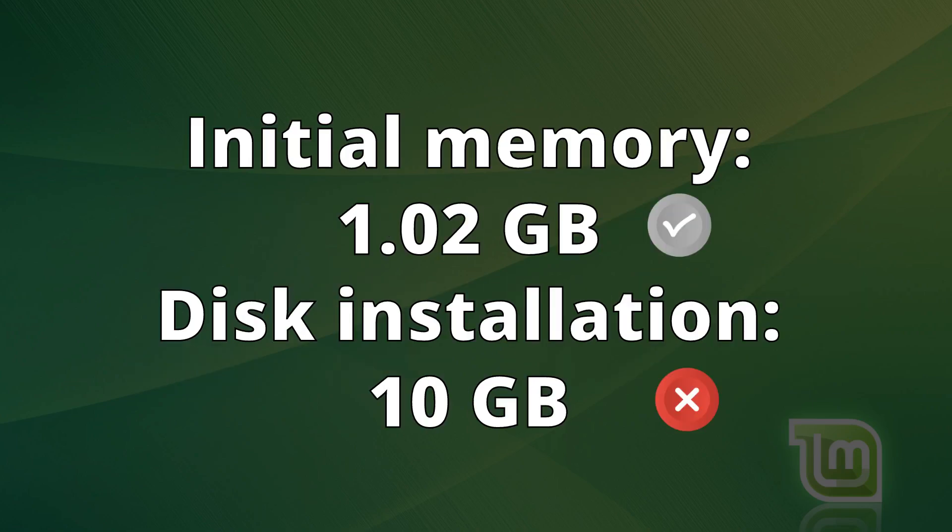The initial memory usage was 1.02 gigabytes, an average value. As for disk installation, it used 10 gigabytes, which is a lot of space.